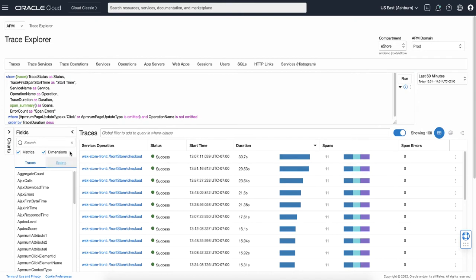The query result is displayed in the main portion of the page, so you can see the list of traces with the context such as operation name, status, start time, durations, spans, and error counts.